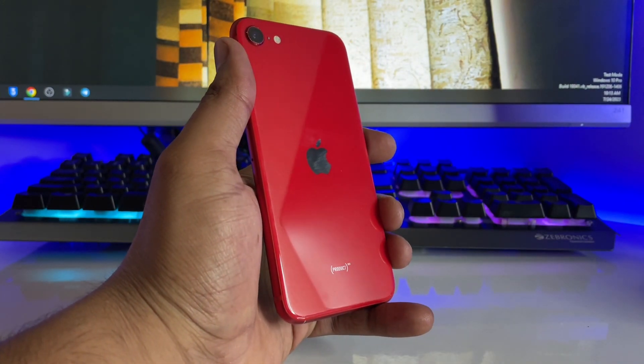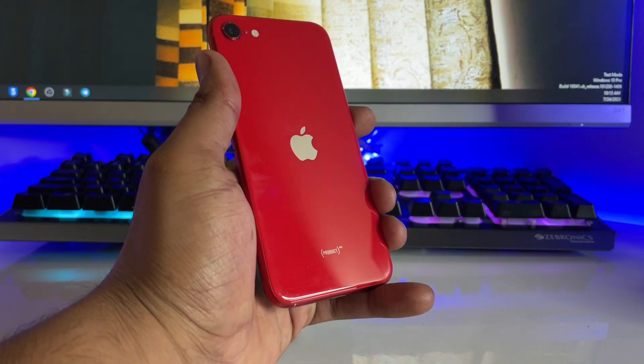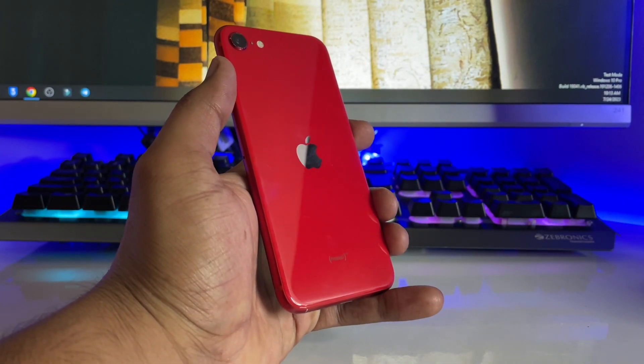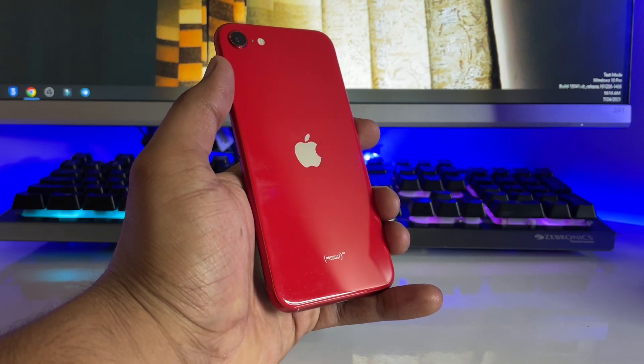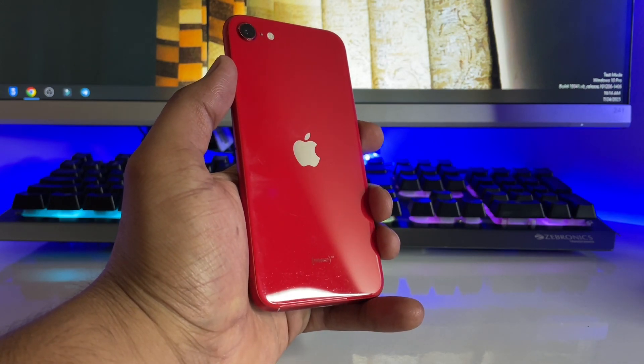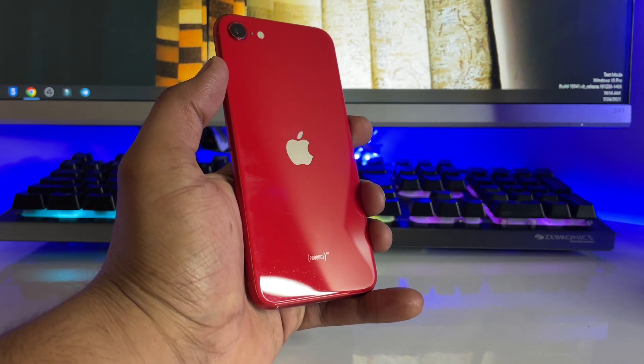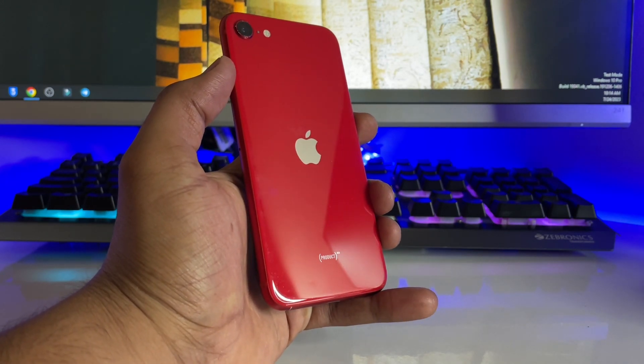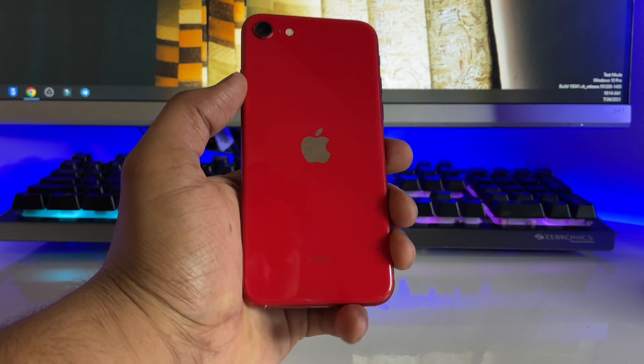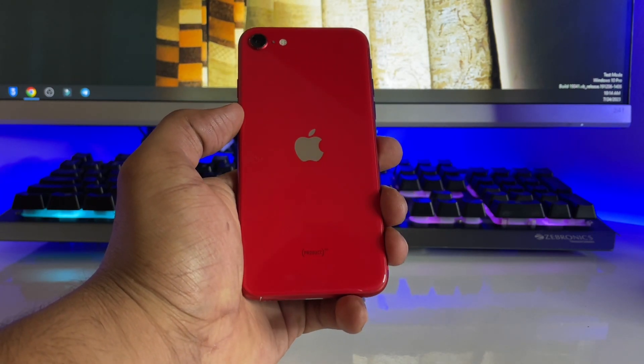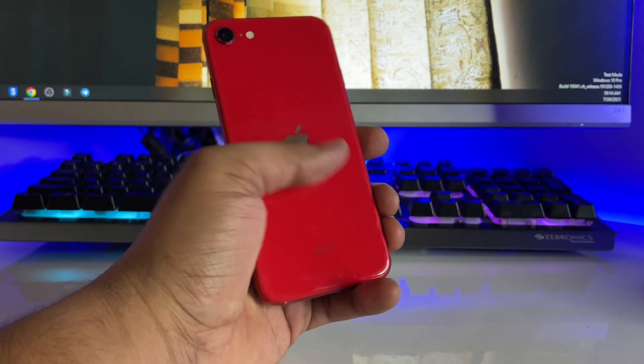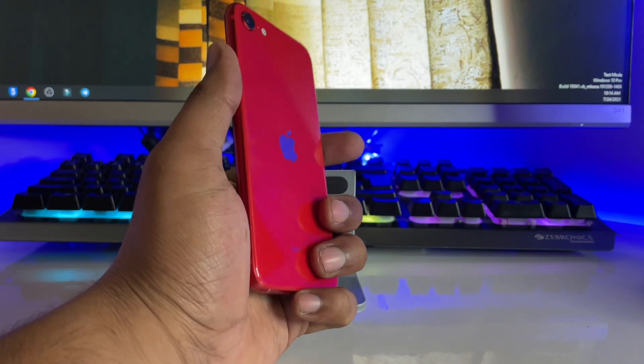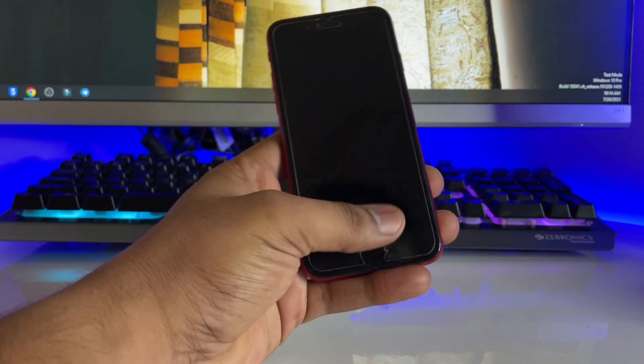Hi guys, welcome back to my channel. In this video, I'm going to show you how to fix the issue if the iOS 17 update is not popping out or showing in your case. You guys can see here this is my iPhone SE model.